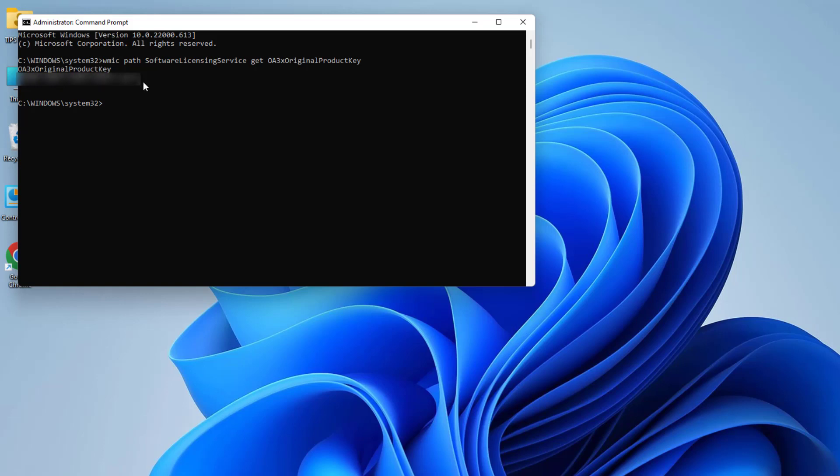In your Windows 11, you can easily note it down anywhere if you need it. So in this simple way, you can easily find out your Windows 11 product key. That's it for now. Thanks for watching my video. See you in the next one. Peace.